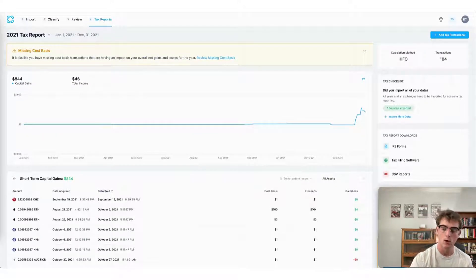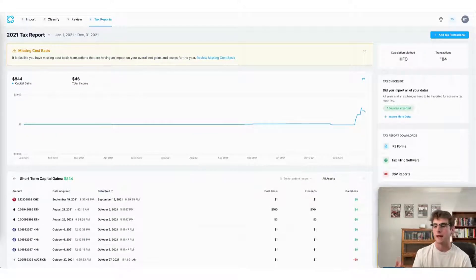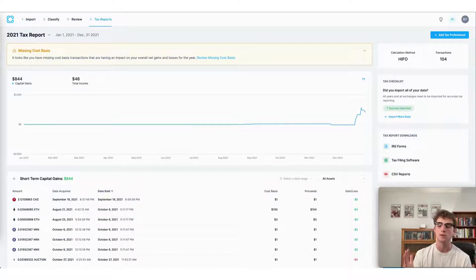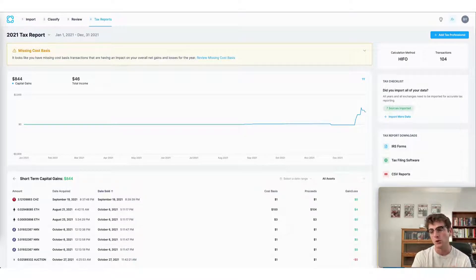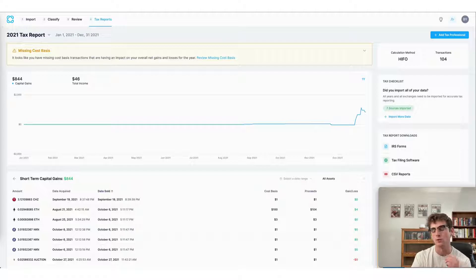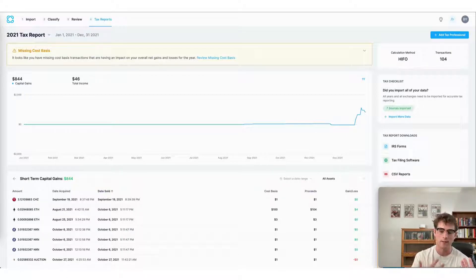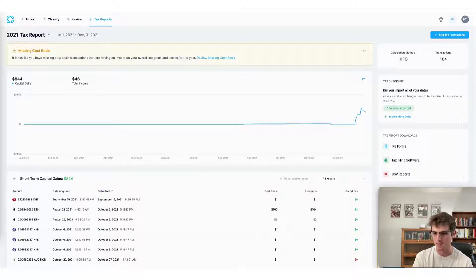Now, finally, there are three ways to file your crypto taxes using CoinLedger. Number one, you can download the tax form applicable to the region or country that you're filing taxes in.